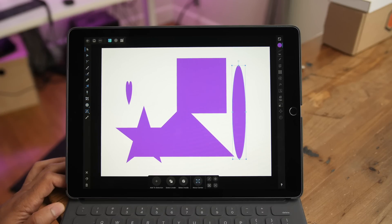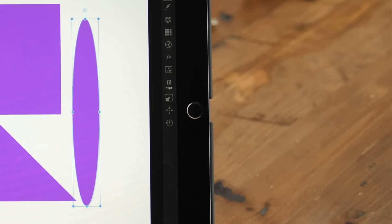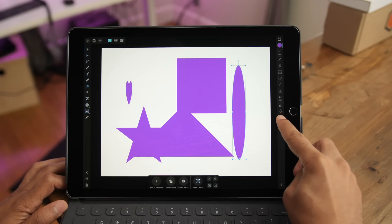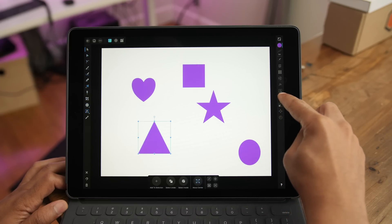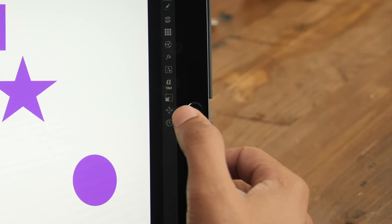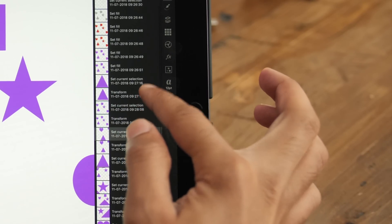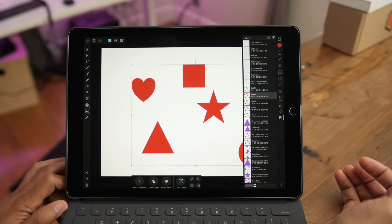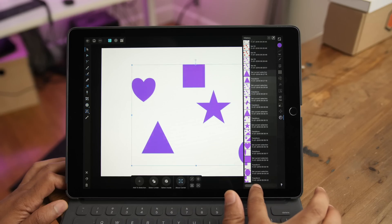You can also use the History Studio and swipe up or down on it to quickly navigate through your undo or redo history — swipe up to go back, swipe down to redo. You can also open up the History Studio and jump directly with a single tap to specific points in history, and use the slider at the bottom to quickly navigate through history.